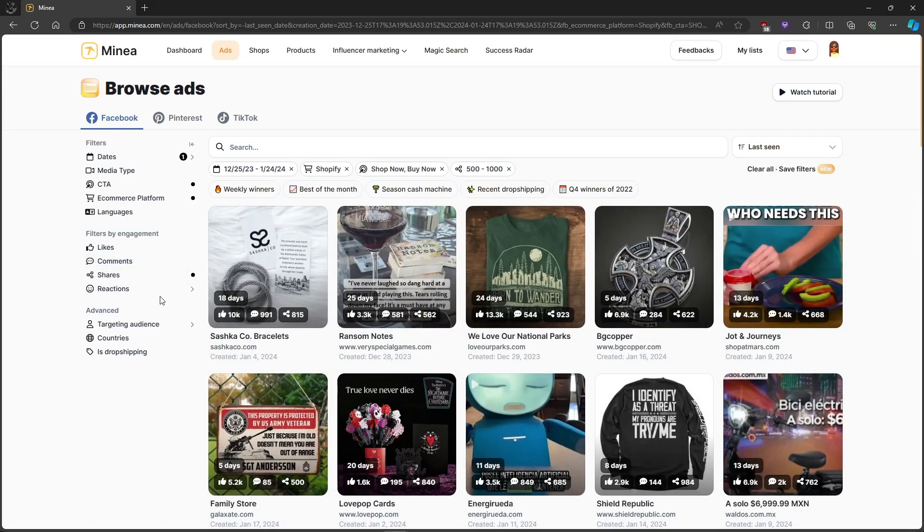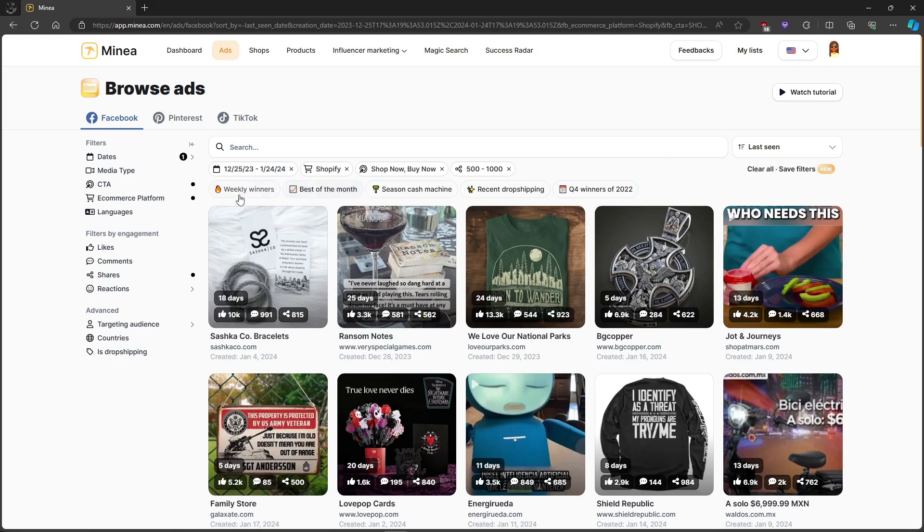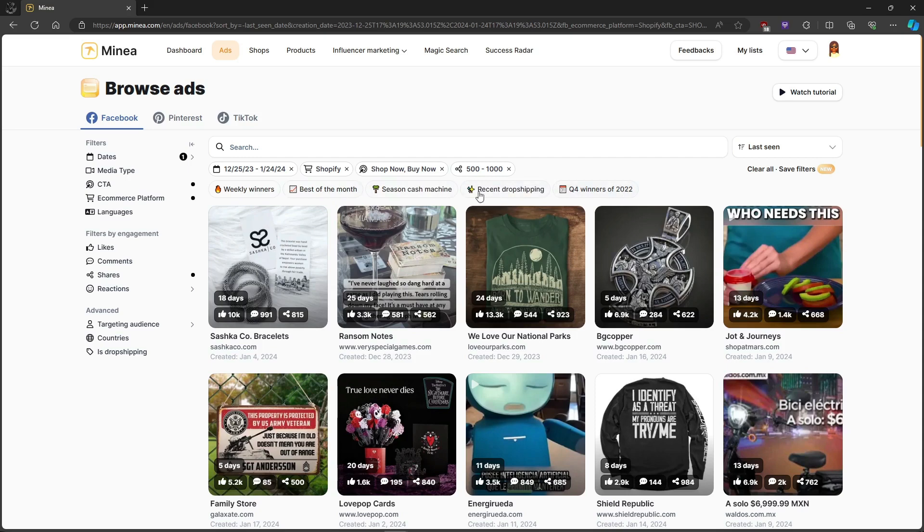Or if you're feeling rushed or lazy, they also have quick filters created by their experienced team, helping you discover winning products instantly.